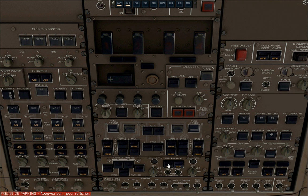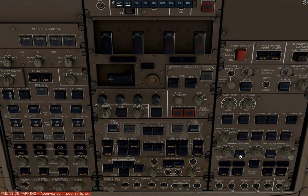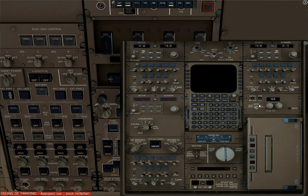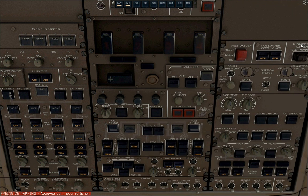Window heat off. Trim air off. Gasper off. Upper and lower circulation fans off. Packs one, two, three off. Left and right isolation off. Generator control switches off.